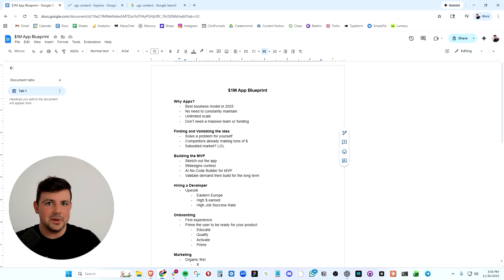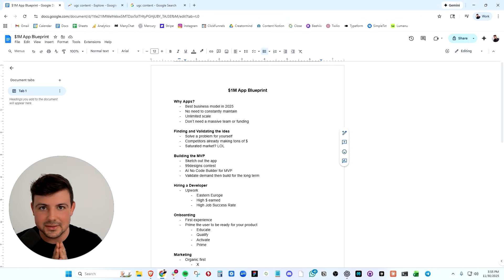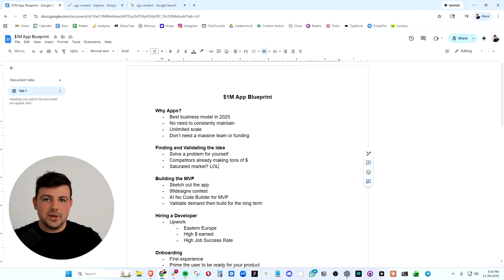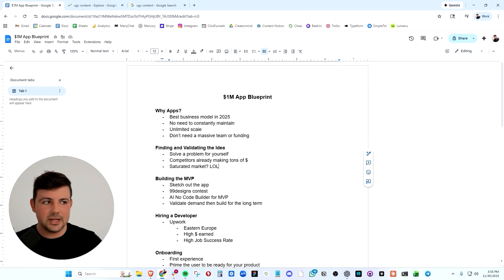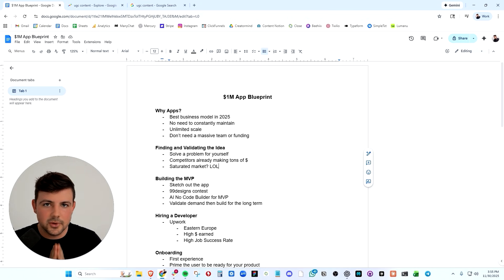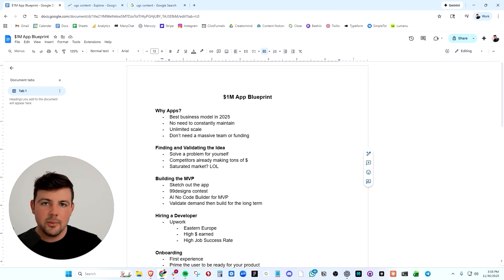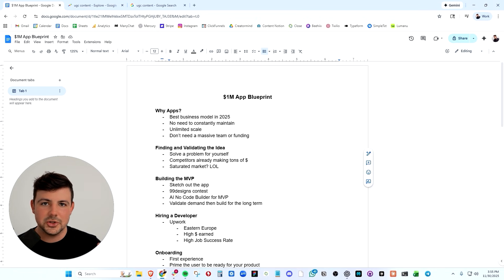I know that competitors are already making tons of money doing this. And that might bring you to the conclusion that the market is saturated. People talk to me all the time and they're like, my idea is saturated. Someone already built it and they get discouraged from building something because of that.